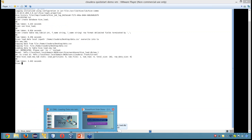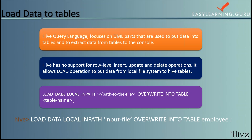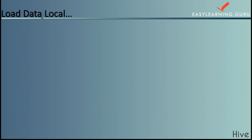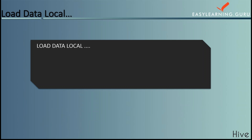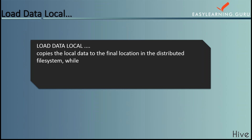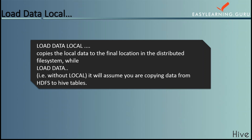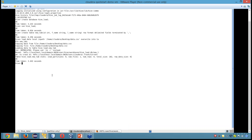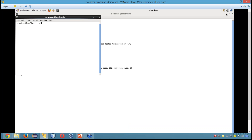Now there are two aspects. First is LOAD DATA LOCAL, which copies the local data to the final location in the distributed file system. We have another command that is LOAD DATA INPATH — so we write LOAD DATA INPATH. With this it basically assumes that you are copying the data from HDFS to Hive tables. We can try this so that we get to know how it is working. So what I'll do, I first open a new tab and I'll create a new directory.